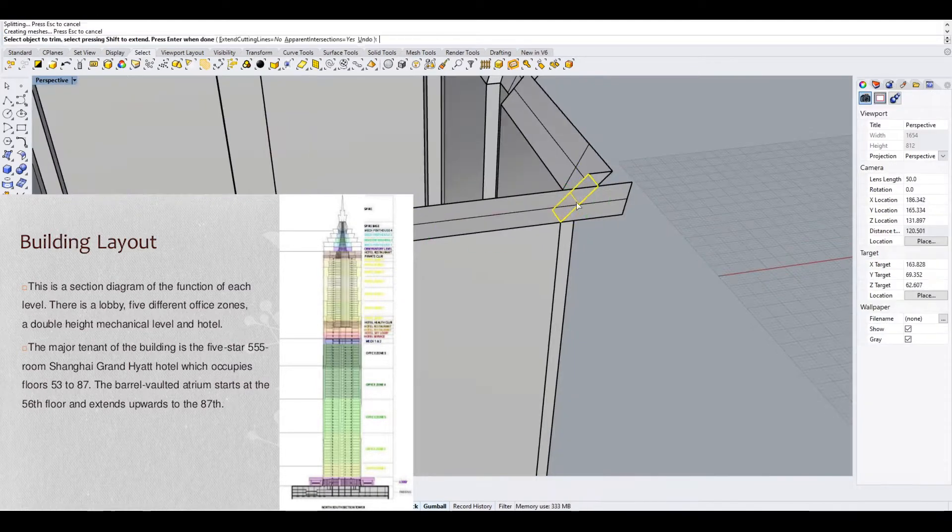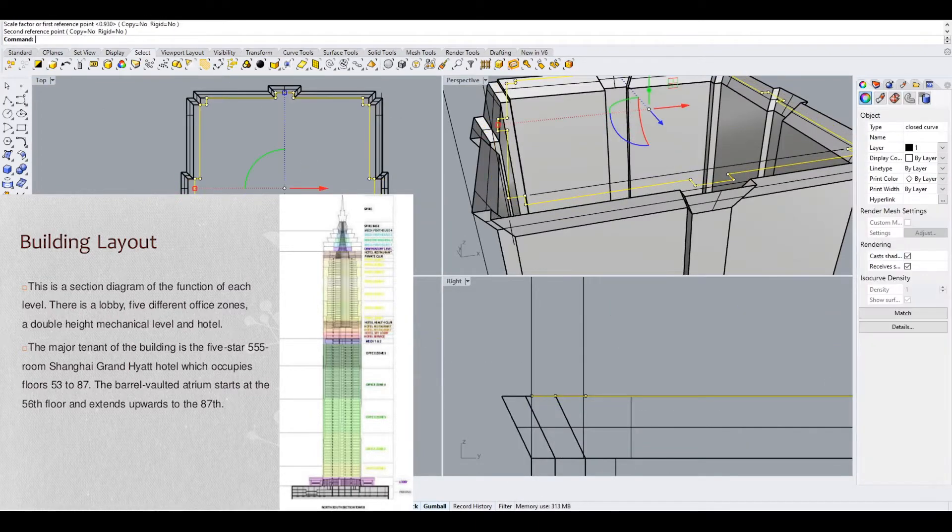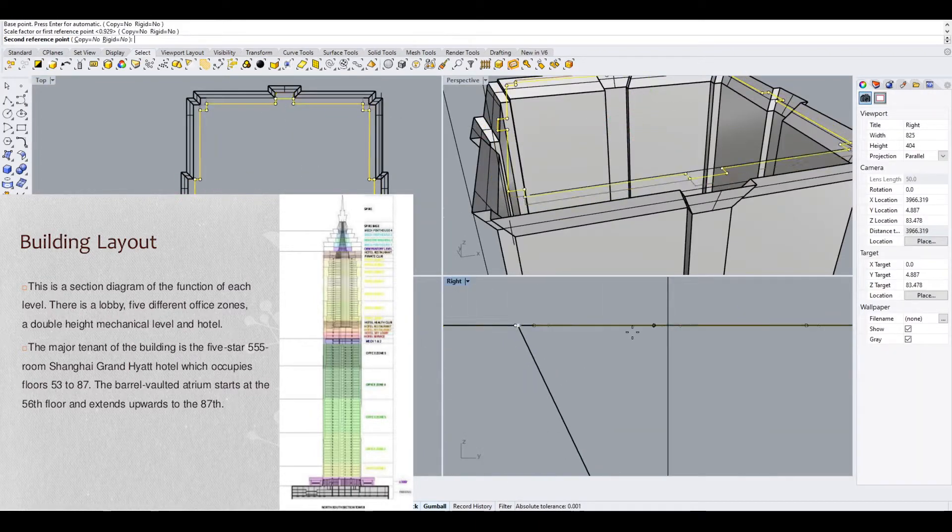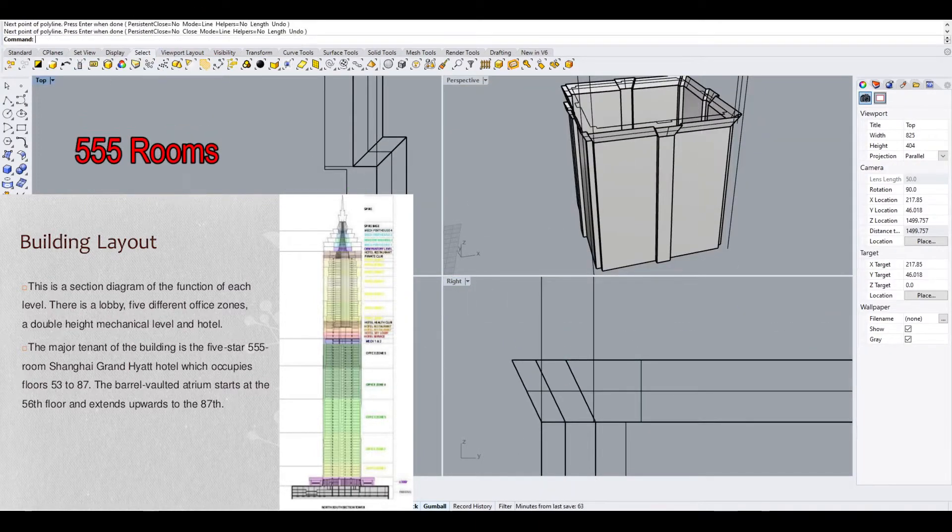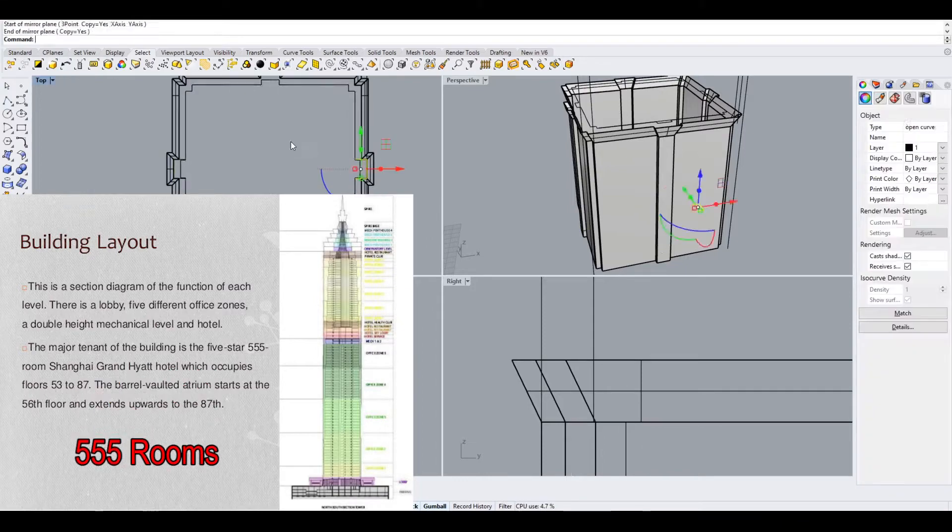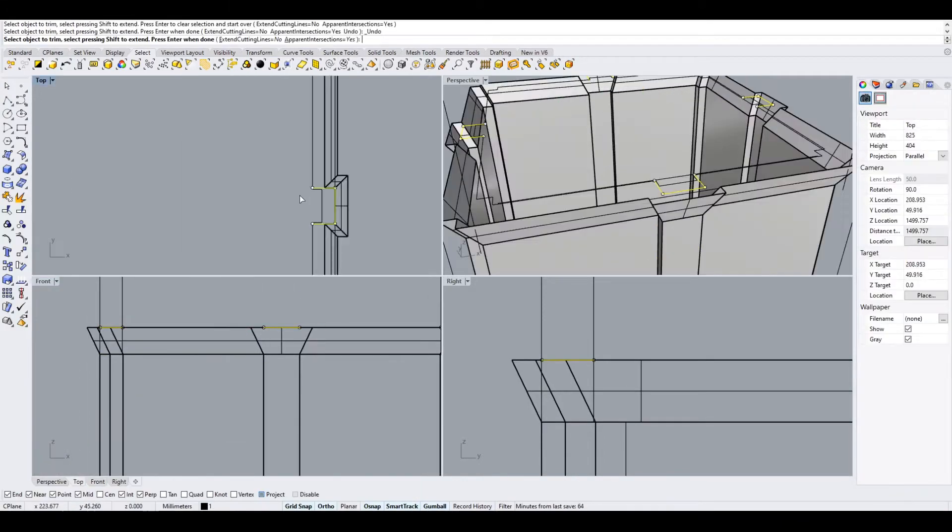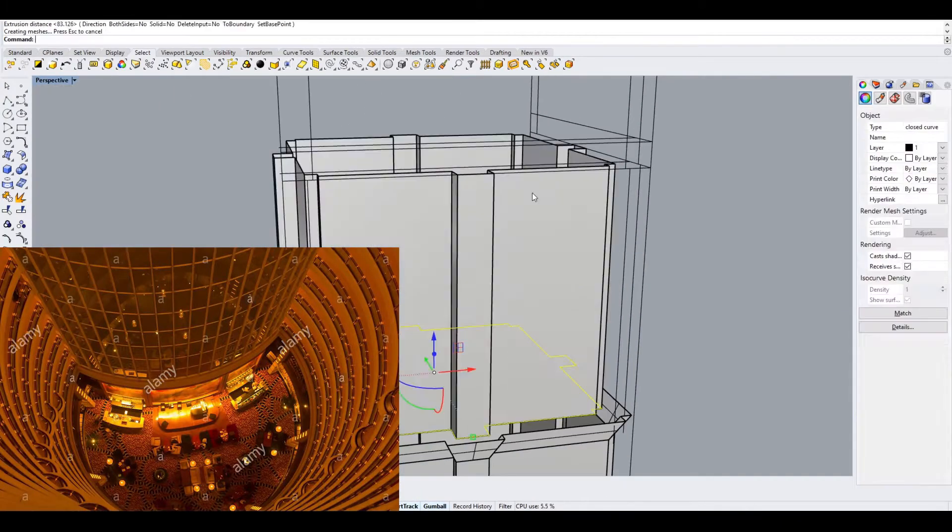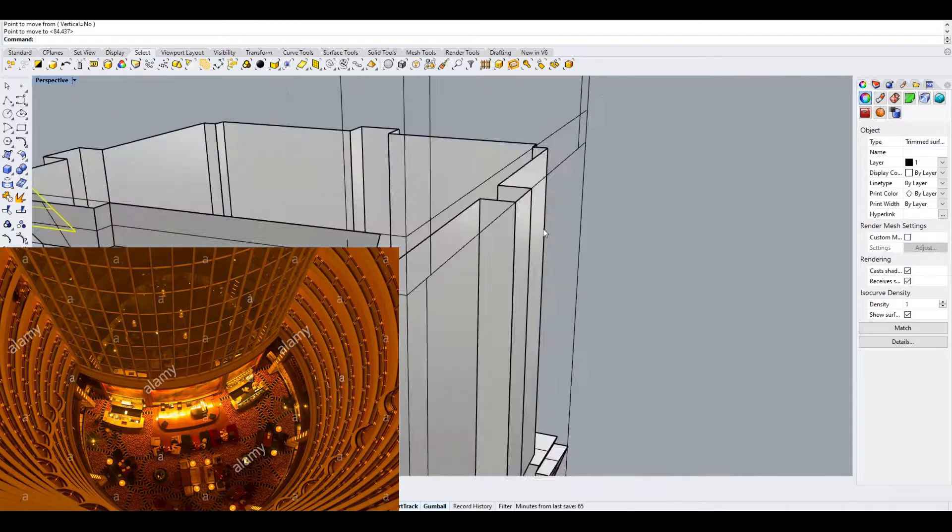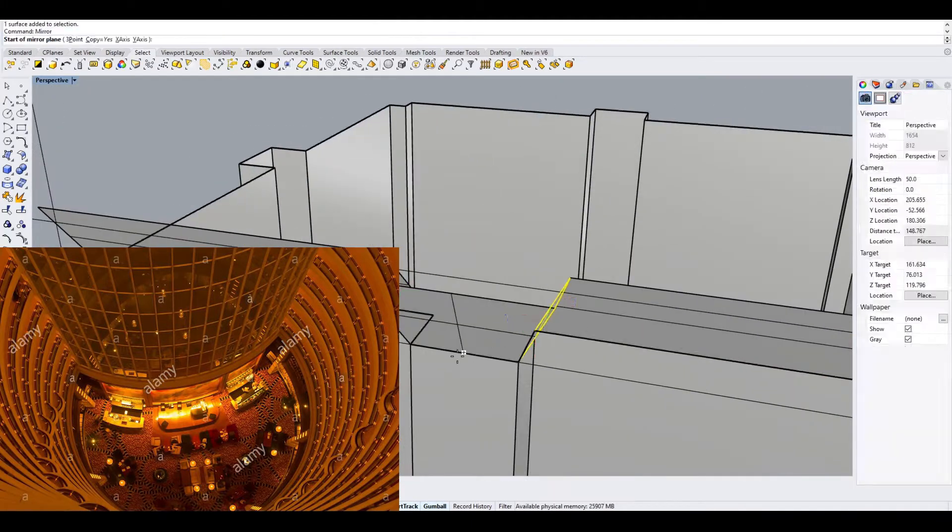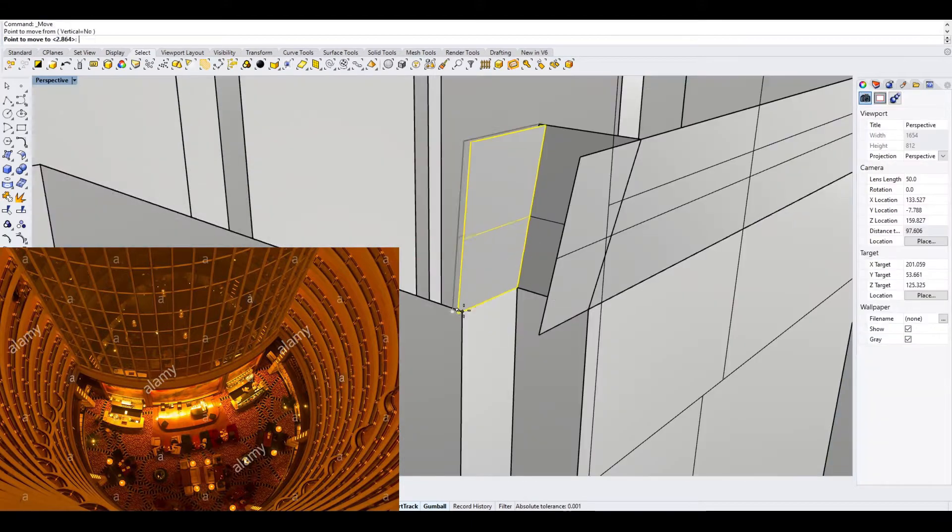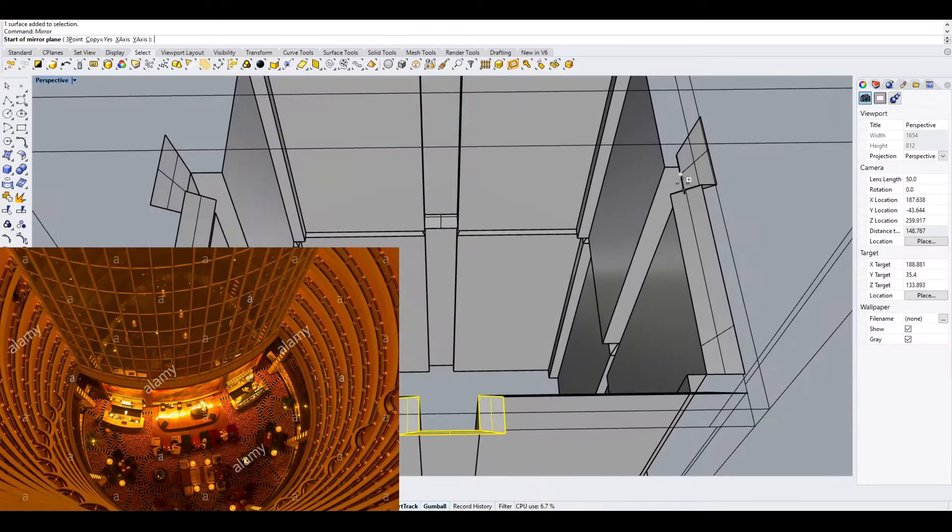It is a 5-star hotel that occupies floors 53 to 87 with a total of 555 rooms. The atrium of the hotel is on the 53rd floor, and it has a diameter of 27 meters, one of the highest atriums in the world.